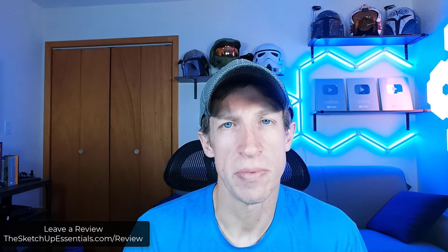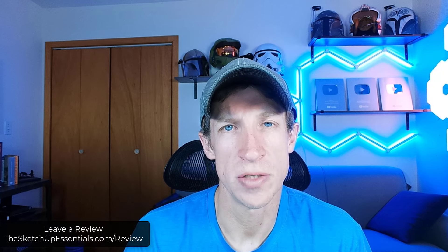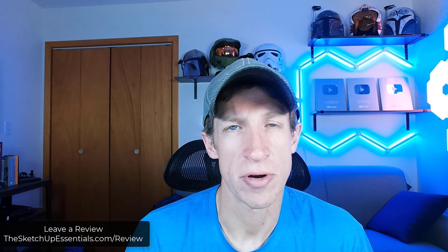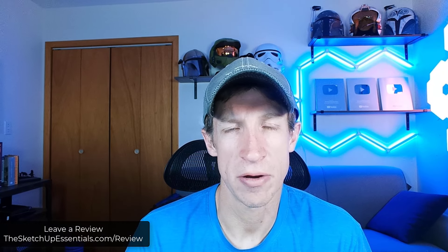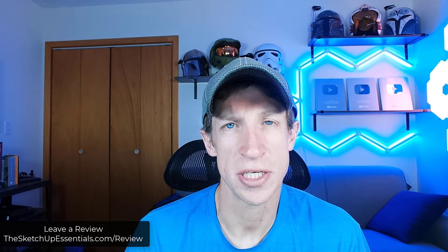If I have helped you learn how to use SketchUp at all, I wanted to ask if you wouldn't mind leaving me a review. So my goal has always been to create the best place for people to learn how to use SketchUp.